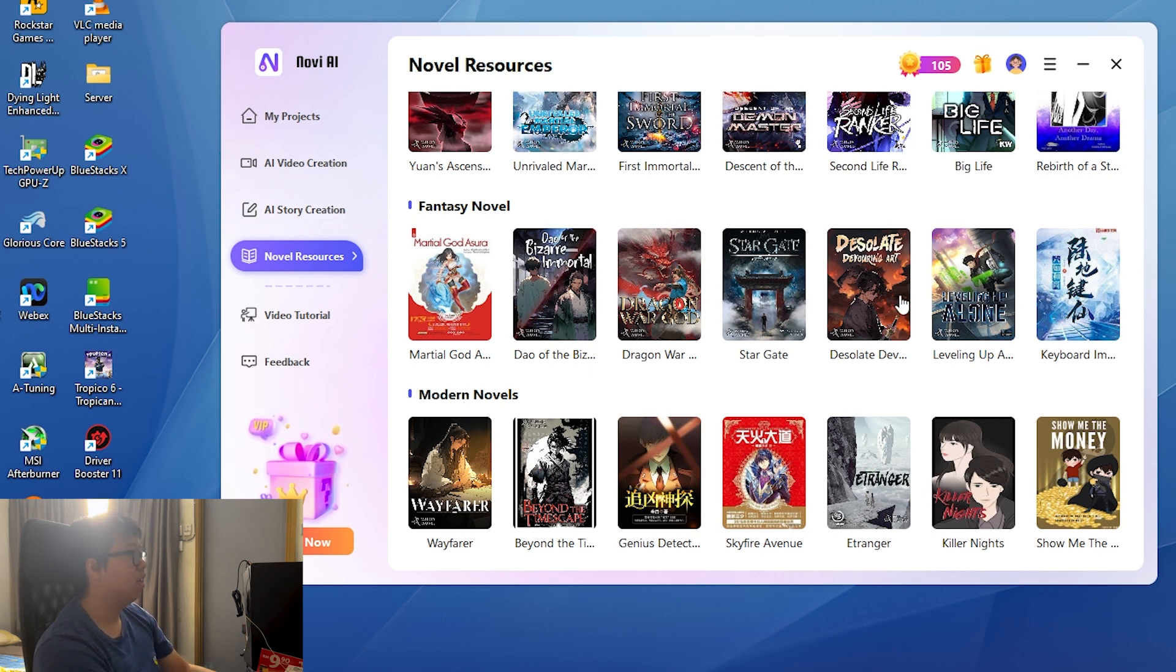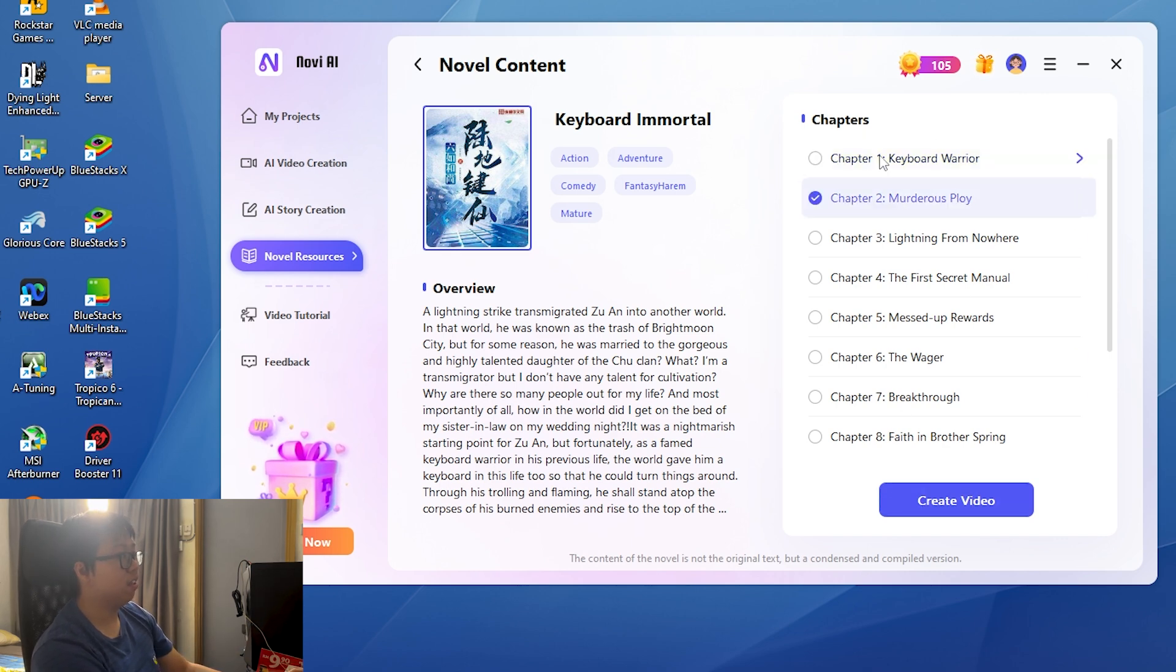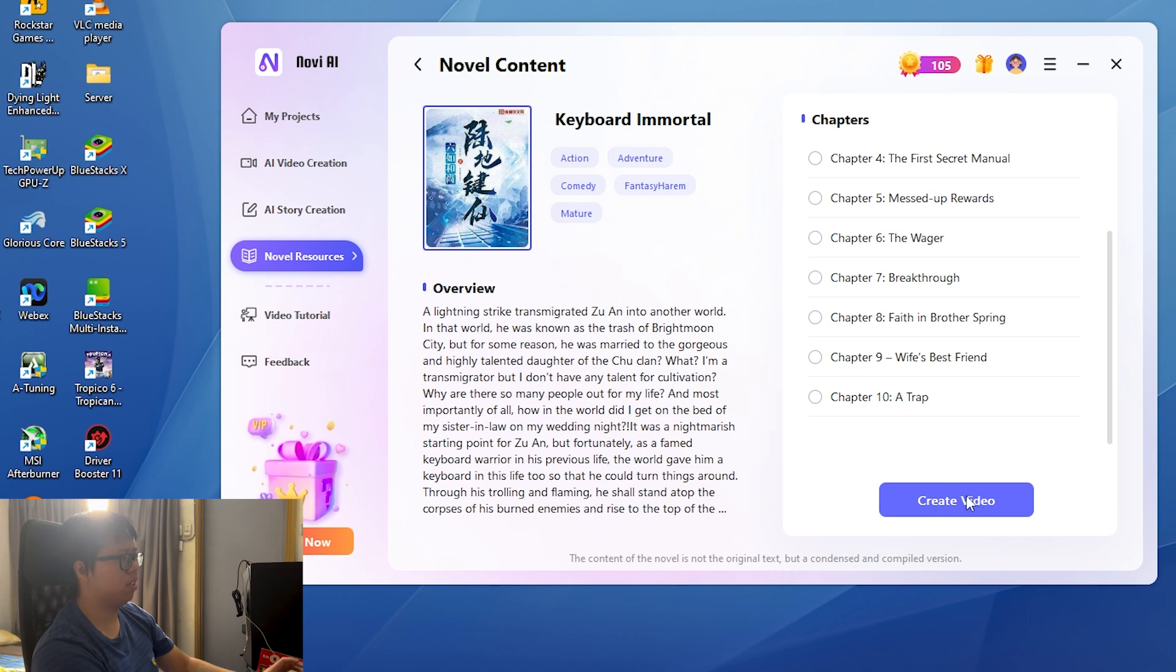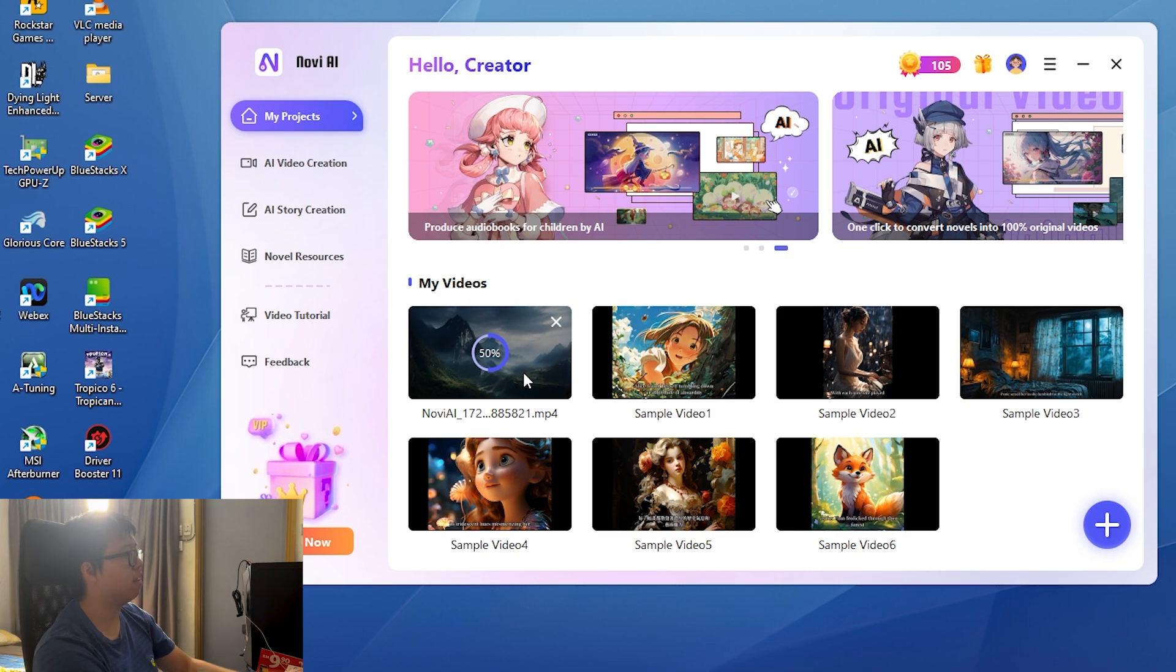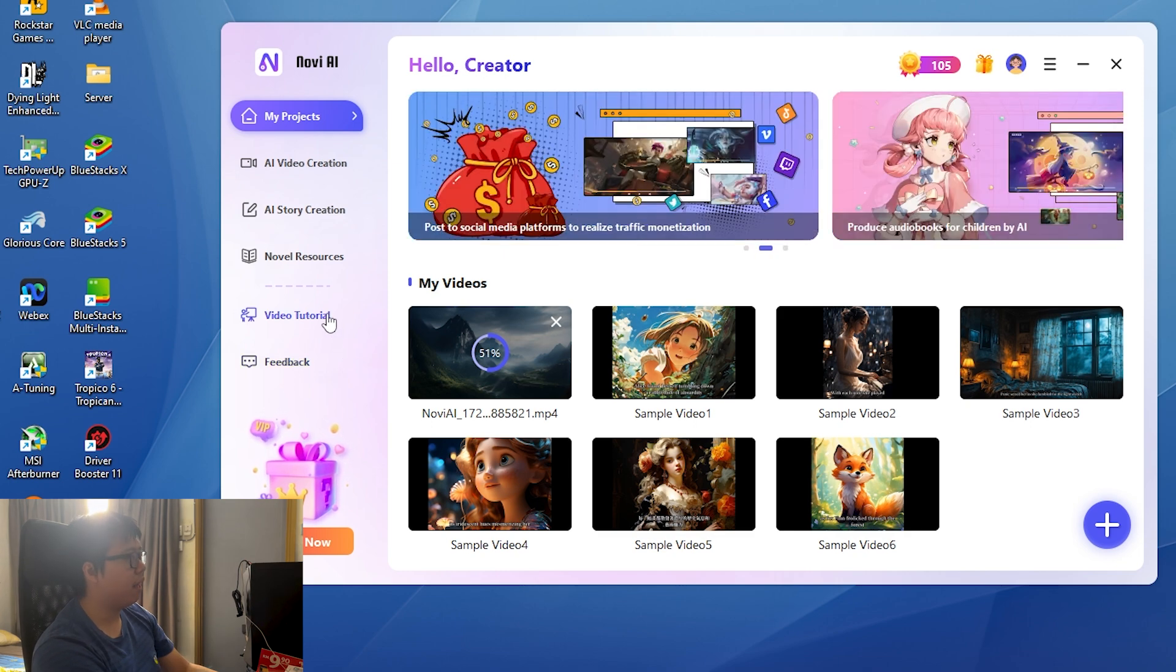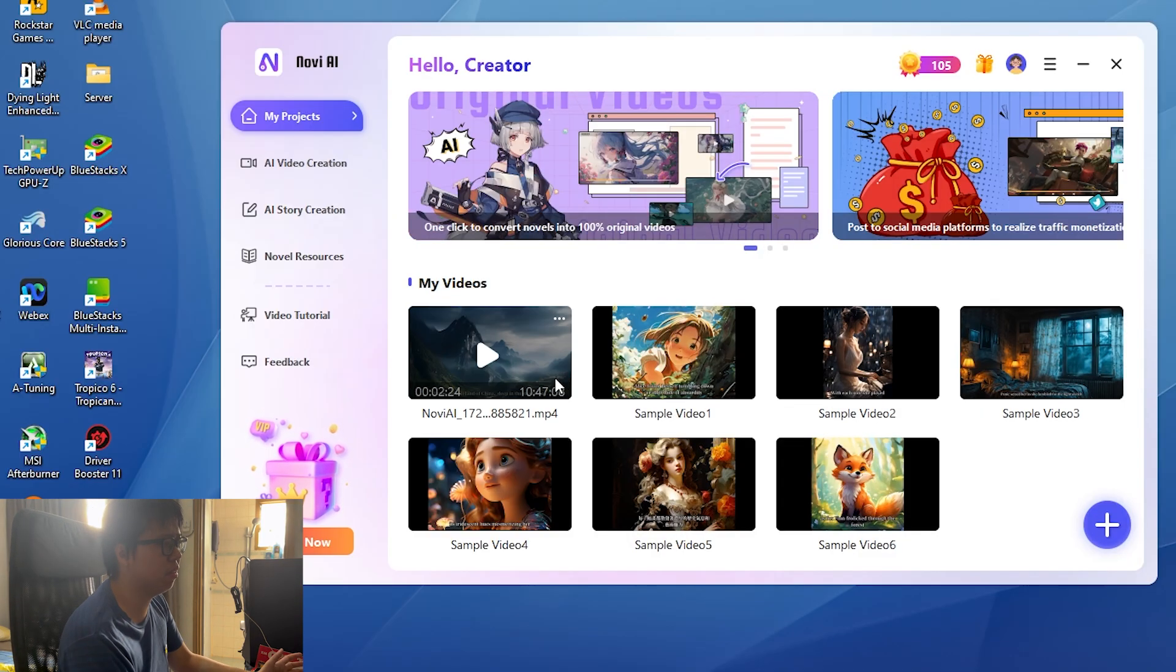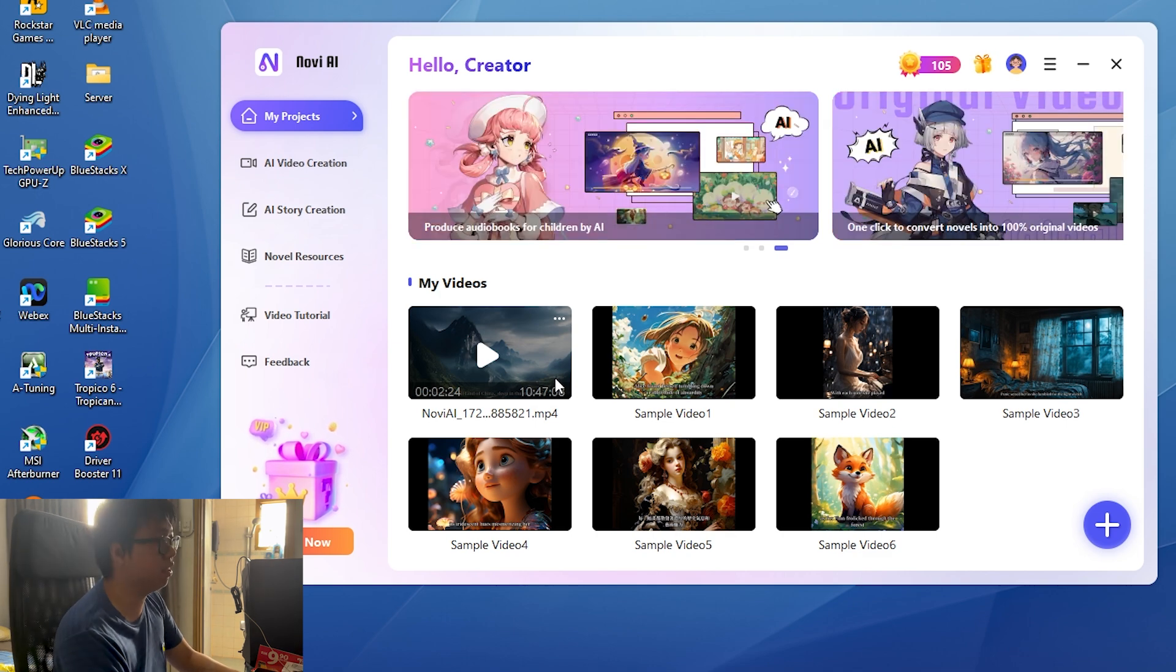The novel resources: these are the pre-made novels that you can use for referencing or even create a video straight from one of these novels. They even have chapters, different chapters, and you can straight away create a video right now. But we're not going to do that as we have one video creating right now. I'll be right back. A little longer than a few minutes later.